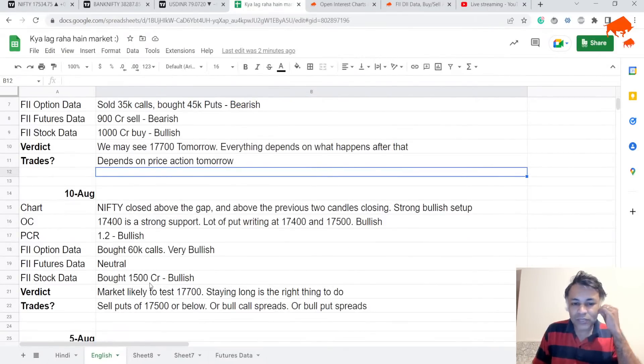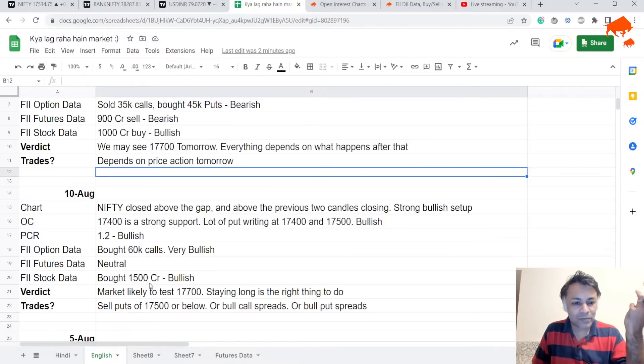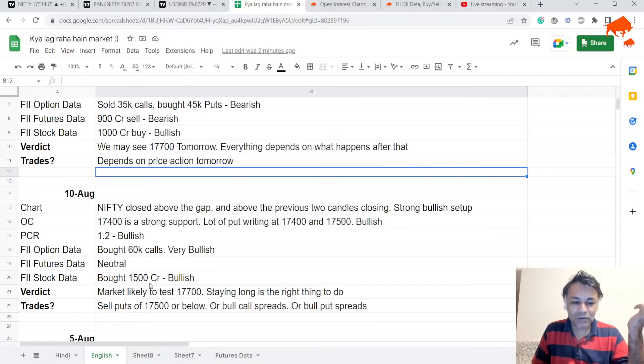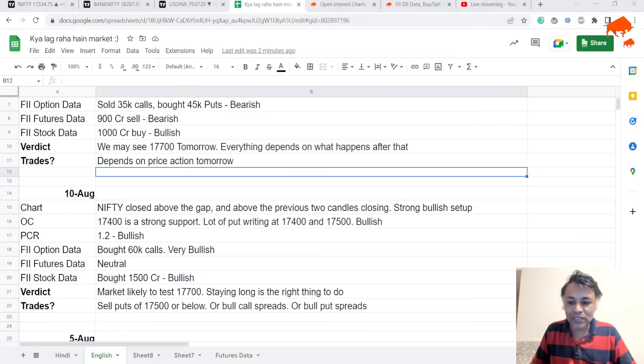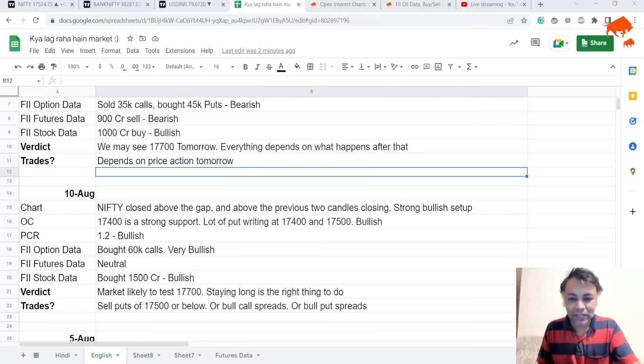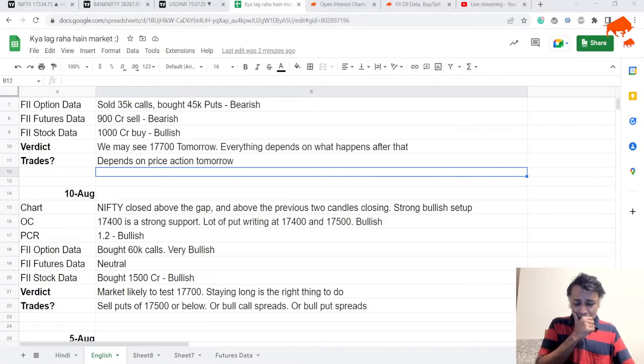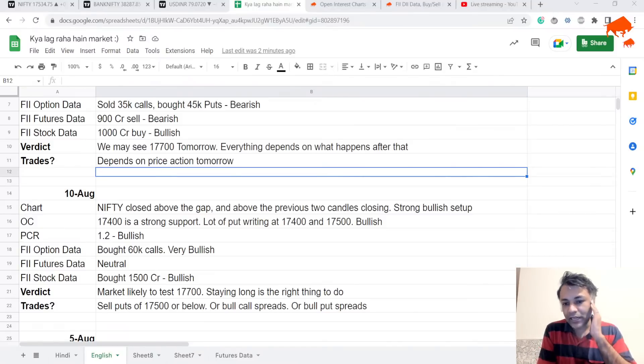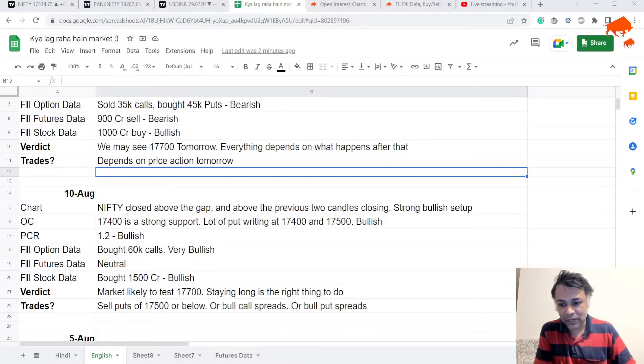Yesterday we said Nifty is closing above the gap and previous two candles had strong closing, so it's a strong bullish setup. 17,400 was a strong support. PCR is bullish, option data is bullish, futures data is bullish, stock data is bullish. Everything is bullish. Although the upside is limited, there's not much downside, so it's a classic buy on dips market.